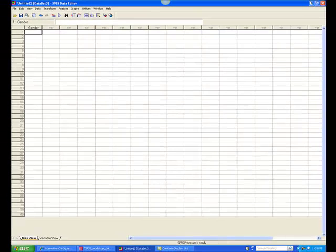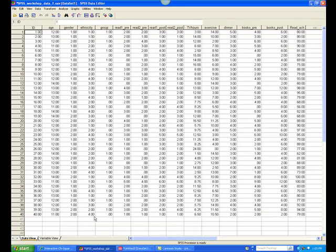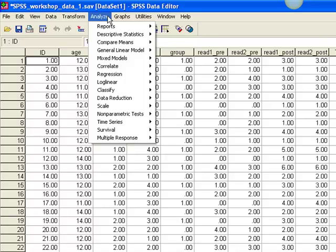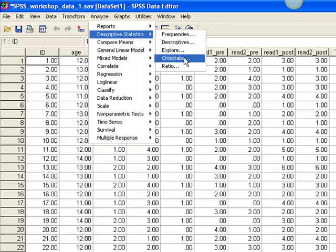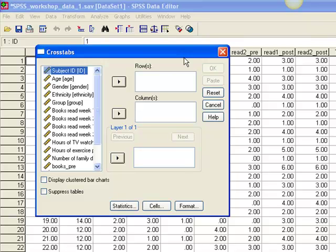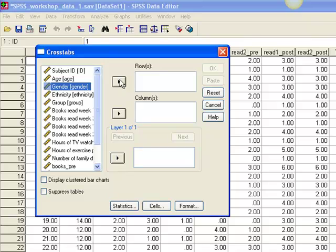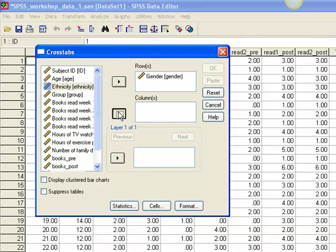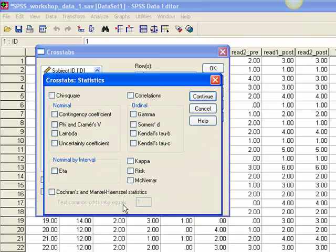Let's look at a completed database. To calculate chi-square, select the Analyze drop-down menu from the top toolbar and click Descriptive Statistics, then Crosstabs. The variables of interest will be entered separately into the row and column boxes. Choose one nominal variable such as gender and click the arrow button next to the row box. Then choose another nominal variable such as ethnicity and click the arrow next to the column box. Next, click Statistics and select Chi-Square, then Continue.